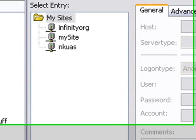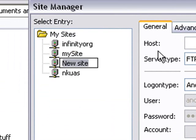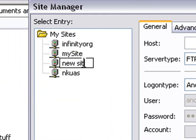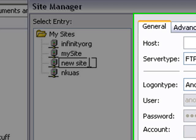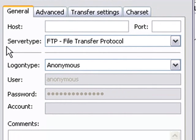Hit New Site down here, and you'll see the new site show up right there. We're going to go ahead and name it New Site. I'll hit Enter there, and then I'll go ahead and start filling out the information on the right.